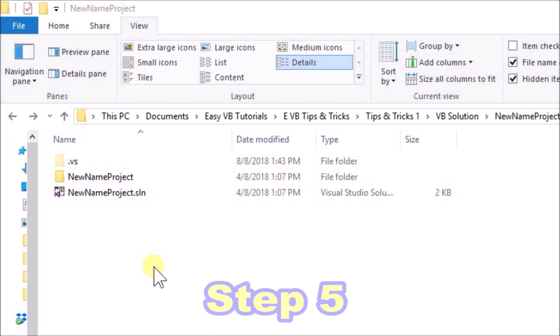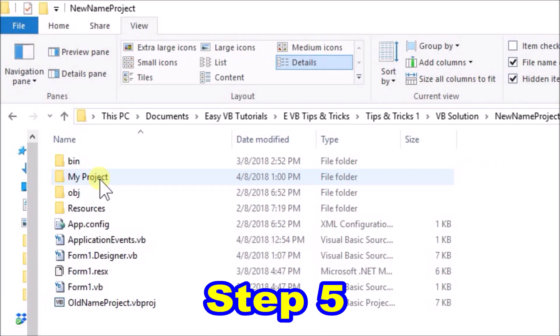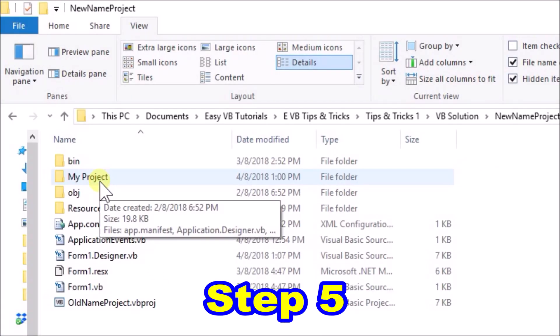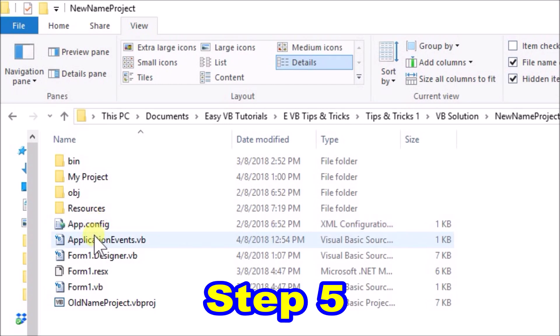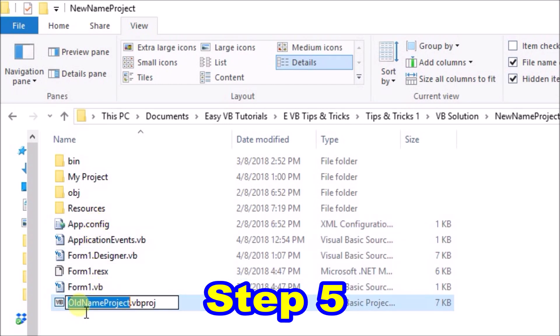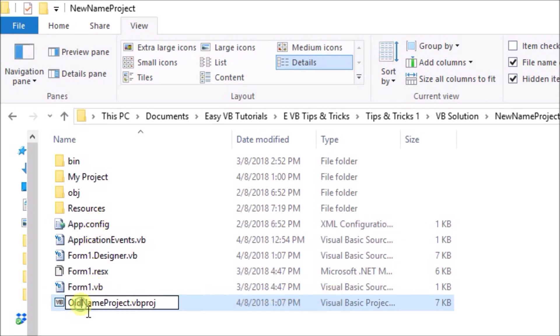Step five, open up the folder new name project. We can see that there are some more sub folders and files. Scroll down to the .vbproj file, and edit the name from old to new.